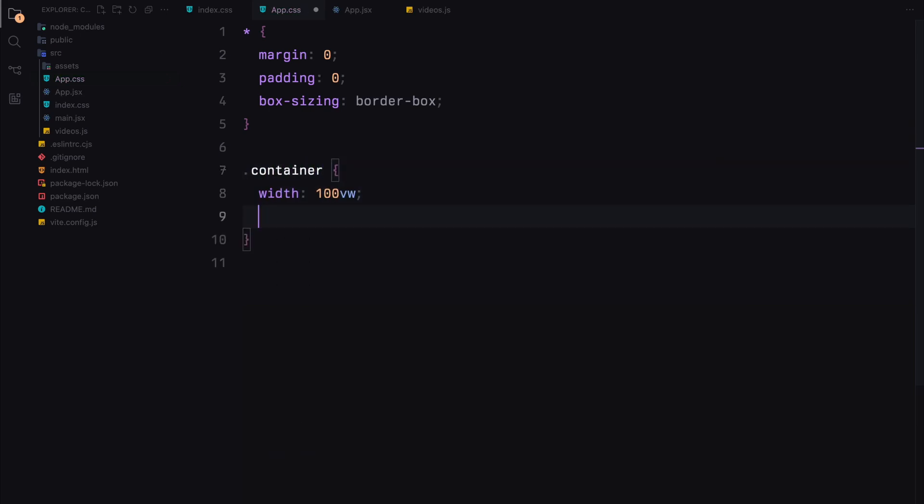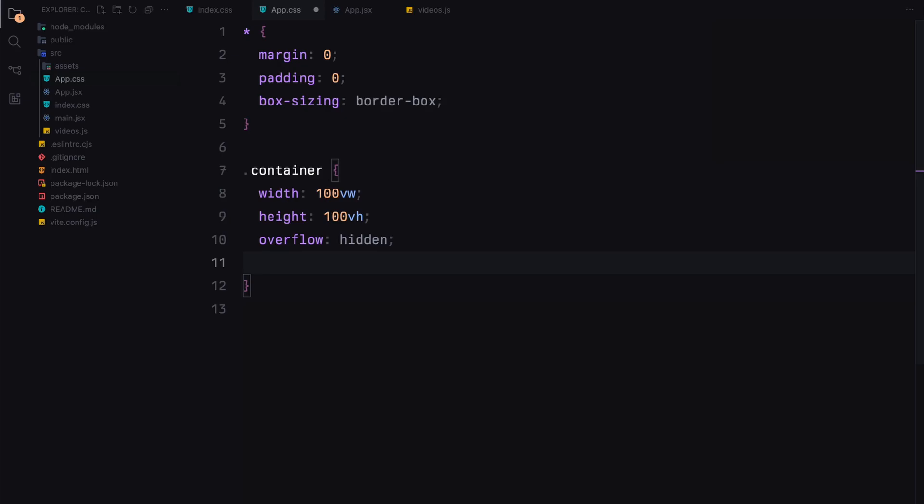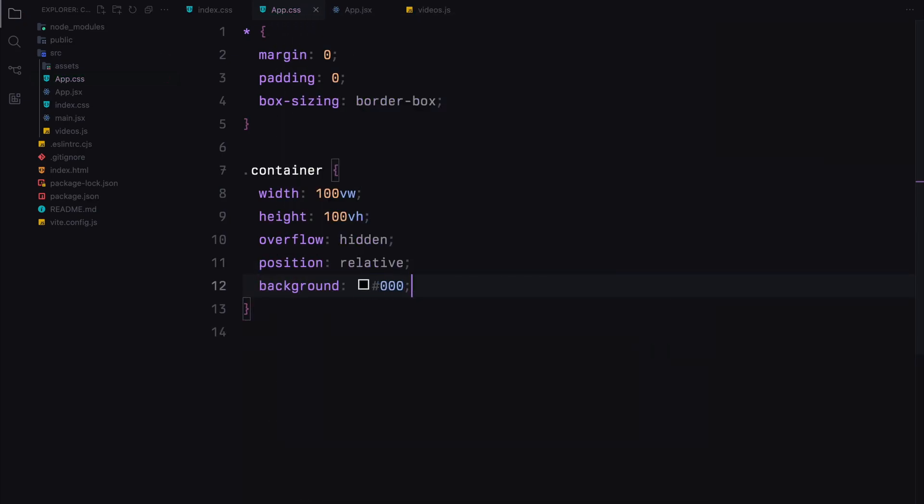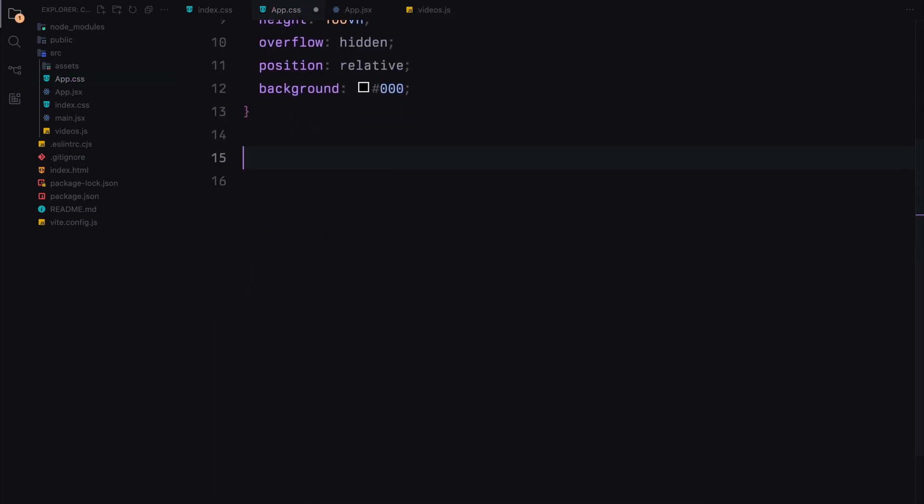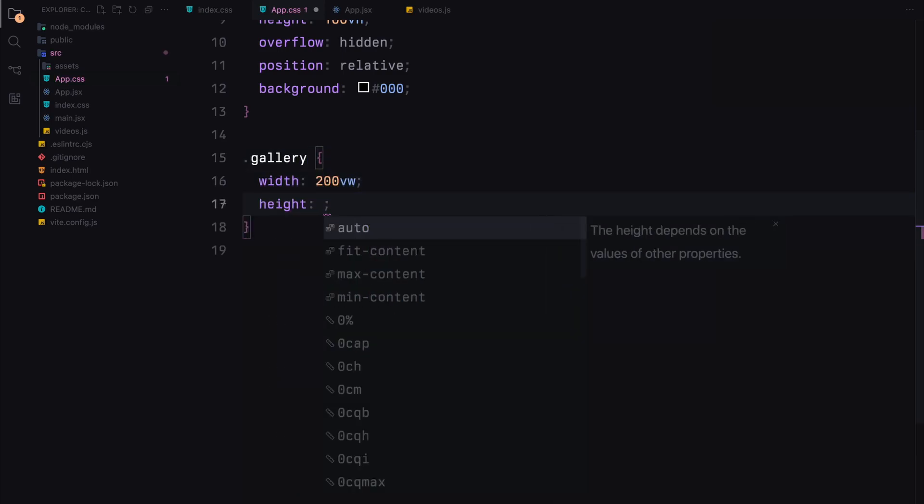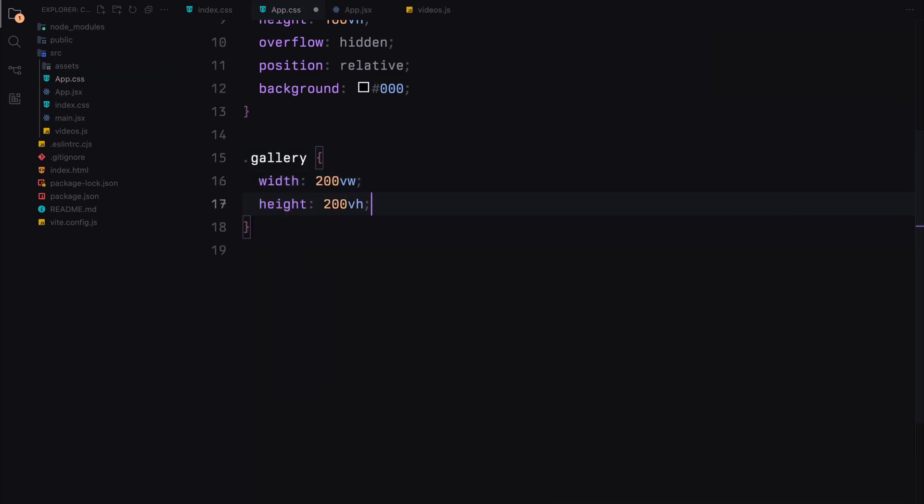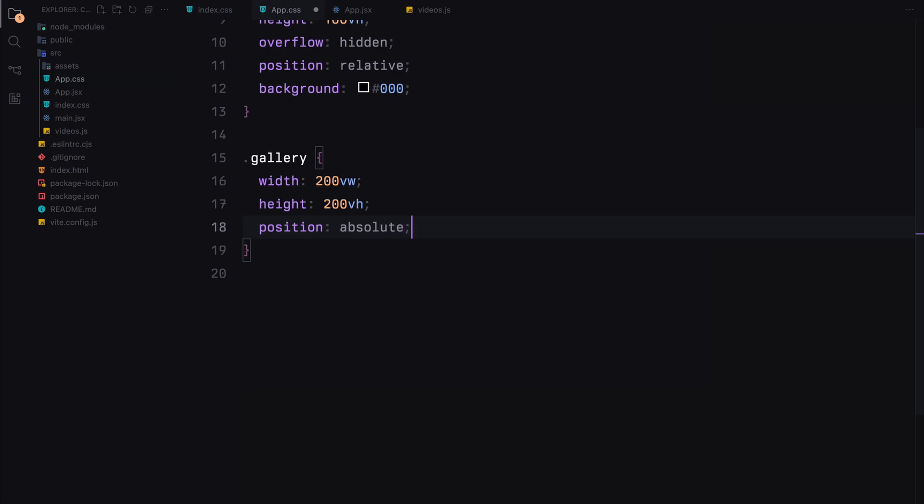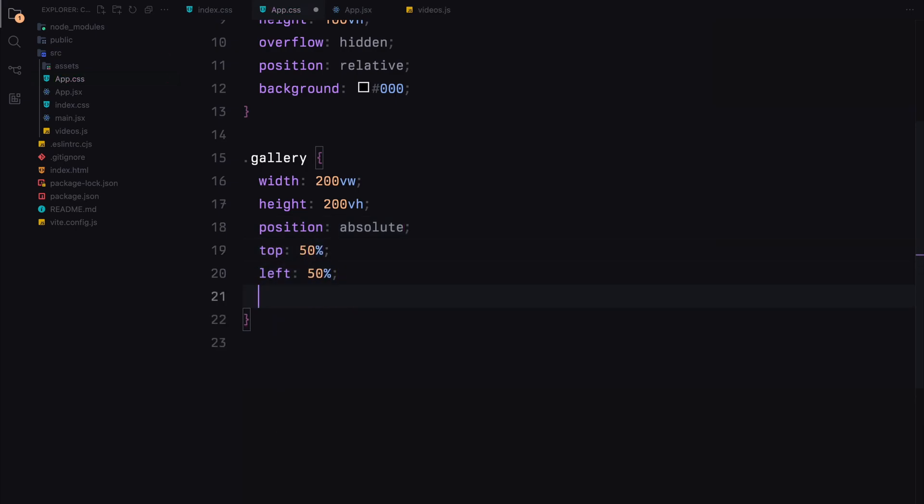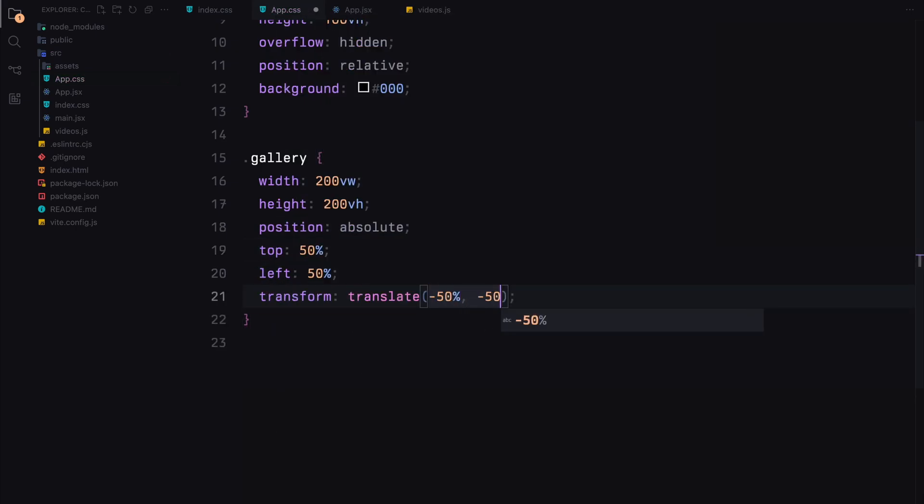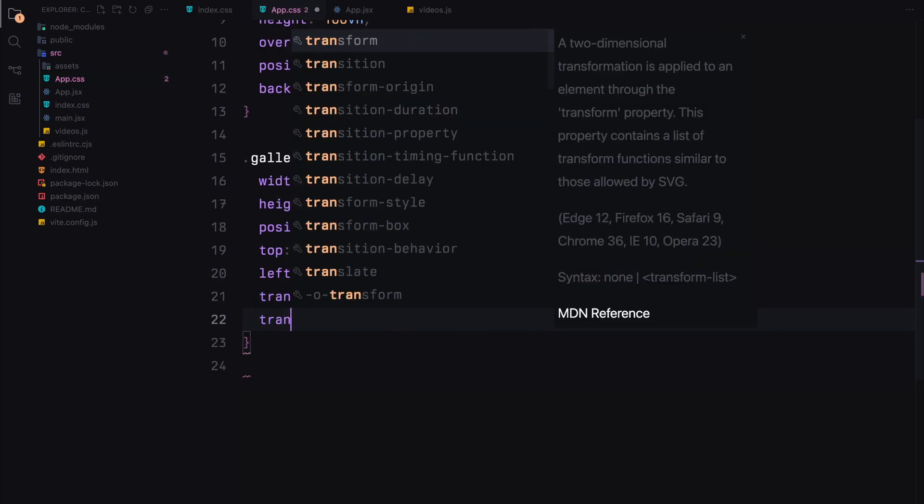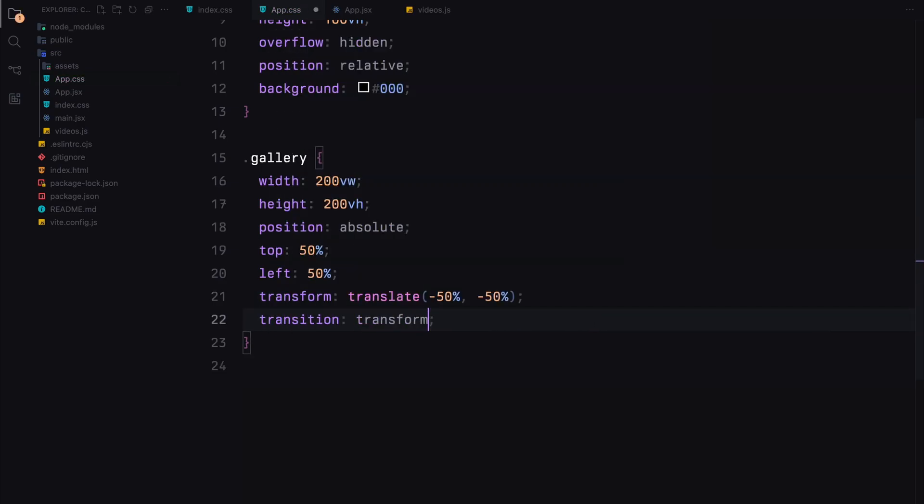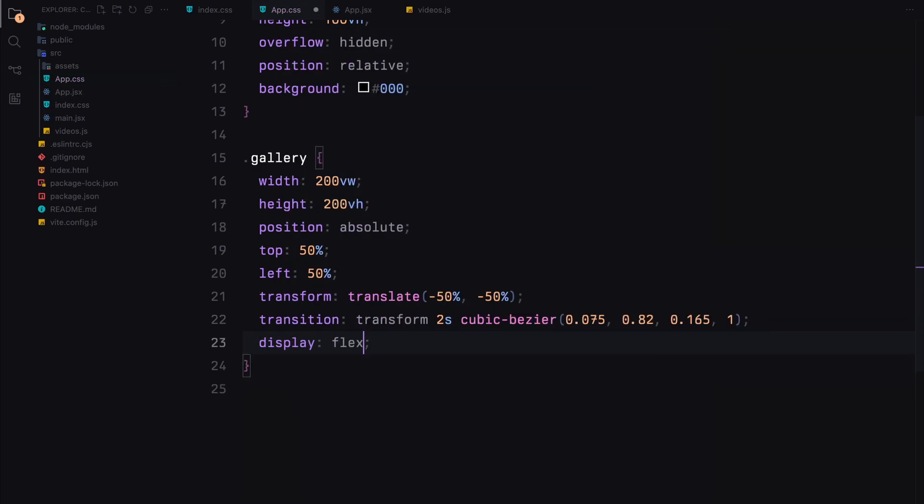For the container, we'll set its width and height to take up the entire viewport, hide any overflow and position it relative to the viewport. We'll also give it a black background to make our video stand out. The gallery element will be styled to be twice the width and height of the viewport. We'll center it absolutely within the container and apply a transform to keep it centered. We'll also add a smooth transition for the transform property and set it to display as a flex container, arranging its children in a column and spacing them evenly.